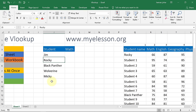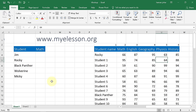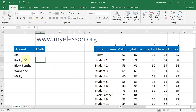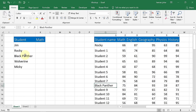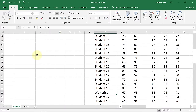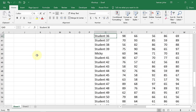I want to look up the marks for Jim, Rocky, Black Panther, Wolverine, and Mickey. We can do this in two ways — either we can physically copy this data by going through and finding each student manually, or we can use VLOOKUP. For example, here is Rocky, here is Black Panther, and then Wolverine. That's the manual way. You can physically look up your data, or you can use VLOOKUP.